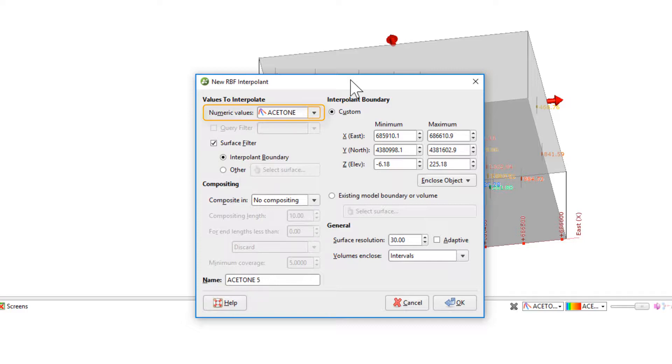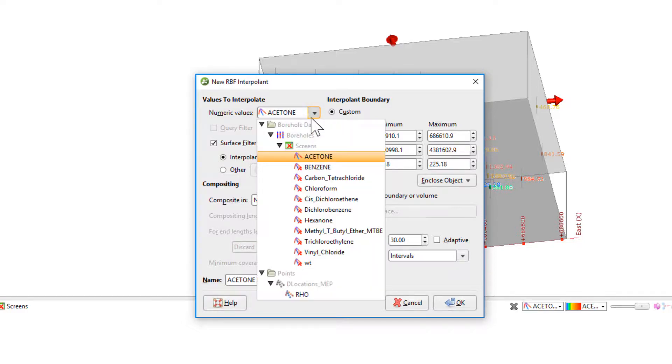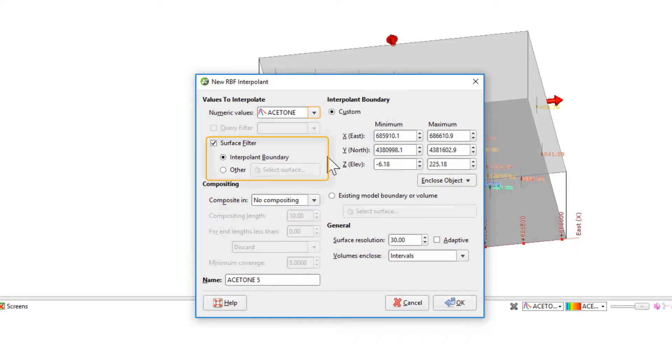First, I'll select the numeric values to be acetone. The surface filter can be used to filter out data which lies outside the boundary of the model or specified volume. We'll keep this on its default setting for now.